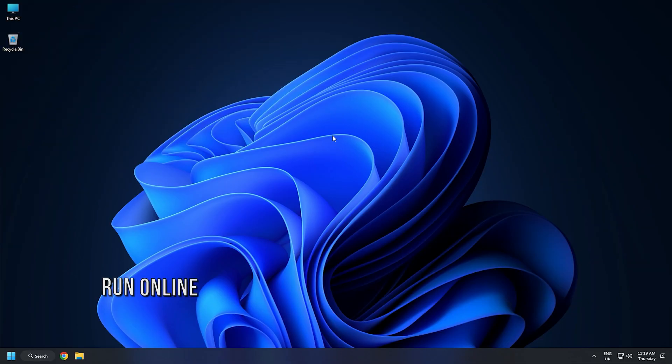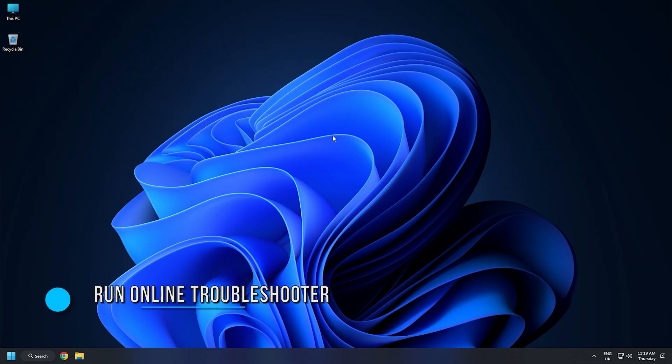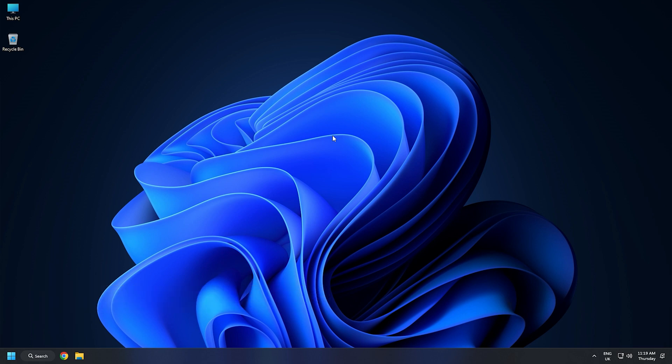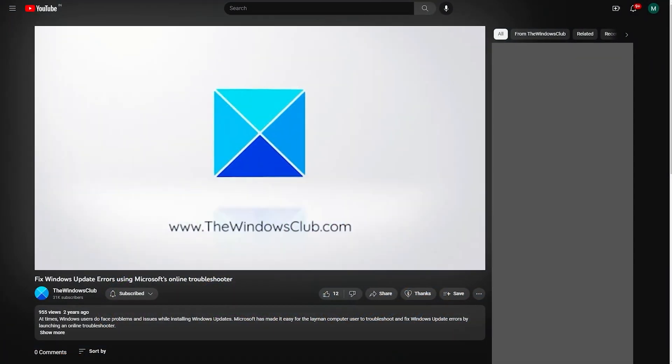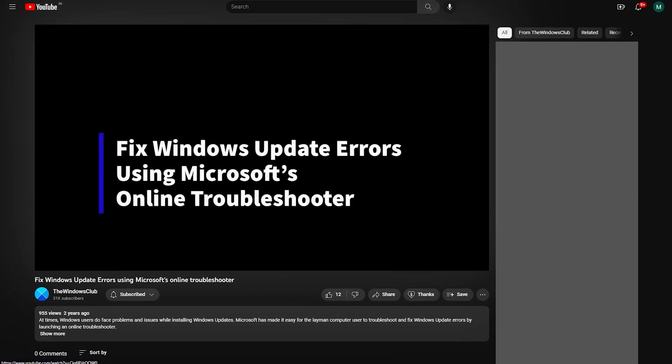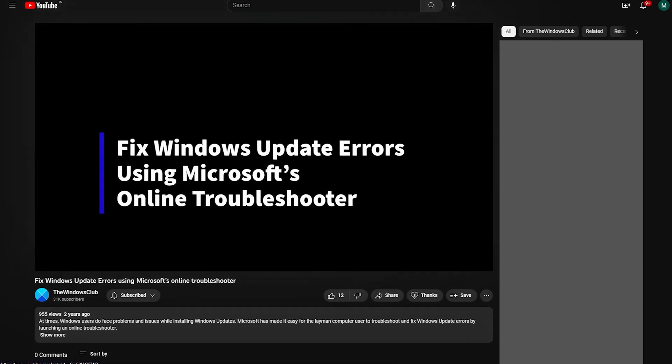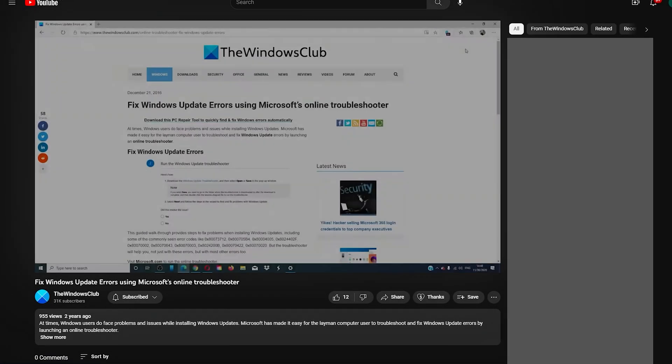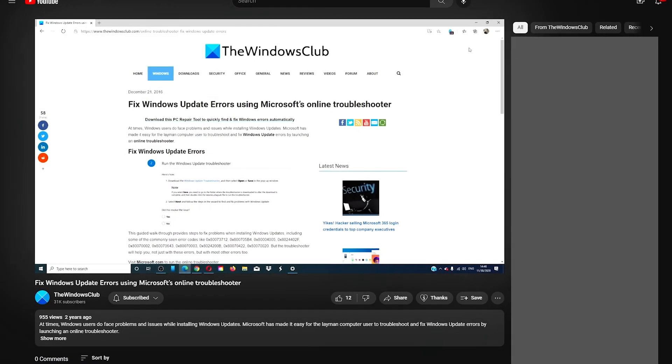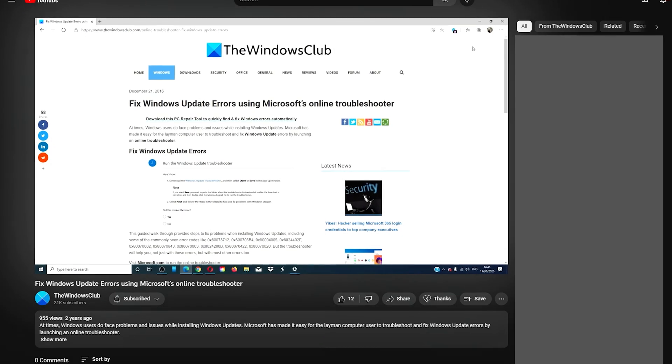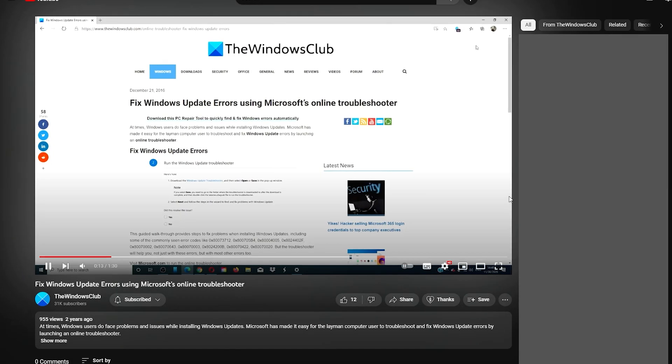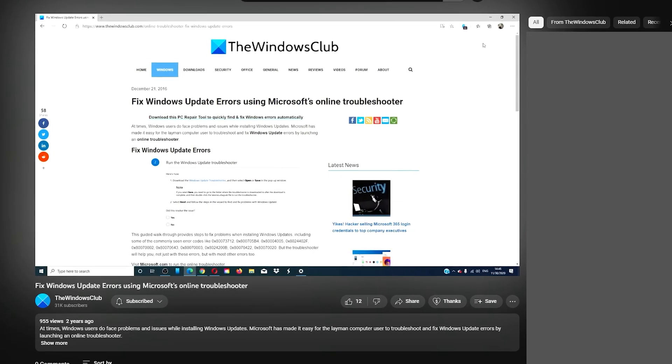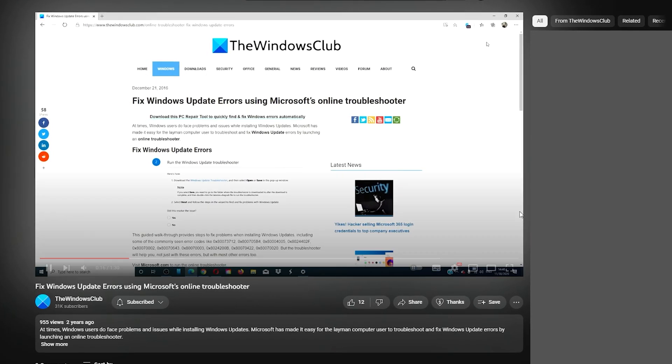Method 4: If you don't want to use Windows Update Troubleshooter or if it is not fixing the issue, try using Windows Update Online Troubleshooter to fix the Windows Update error. We have already created a dedicated video on how to use it, so check that out.